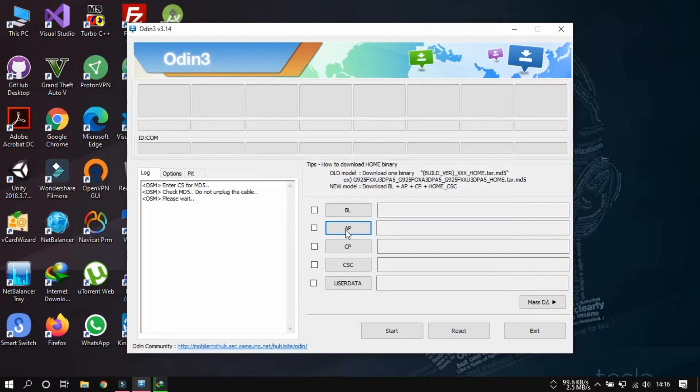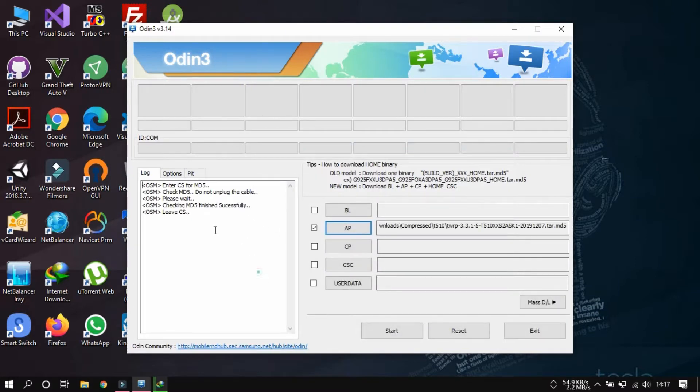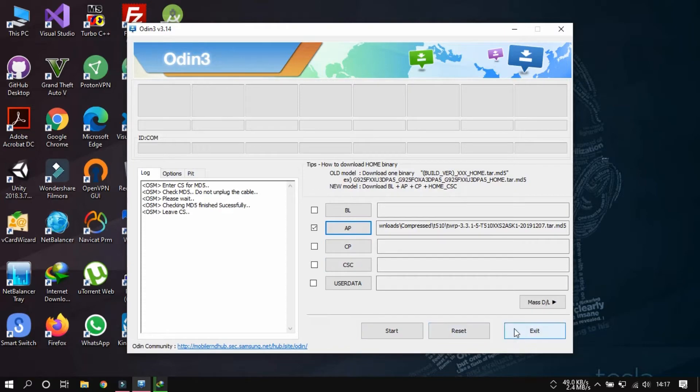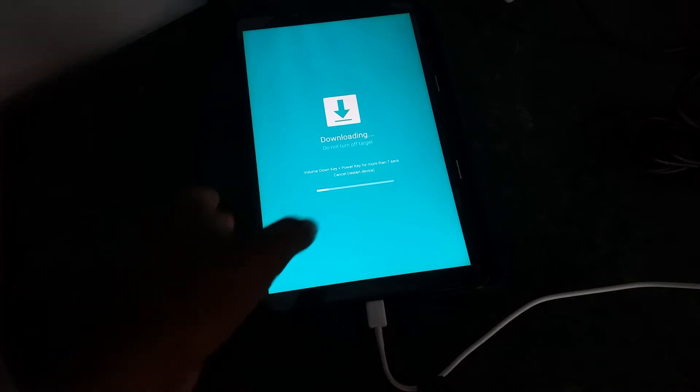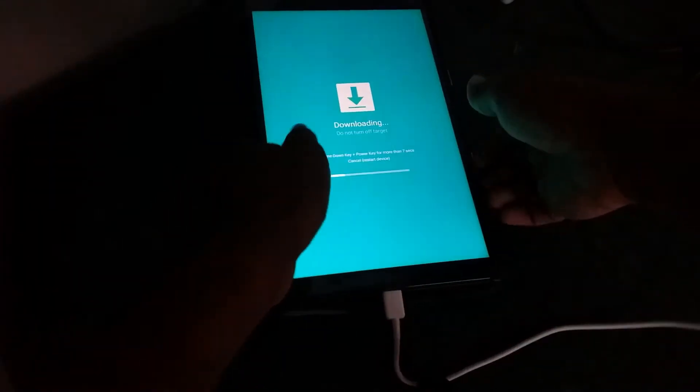Install the TWRP recovery. And then you need to hit the start button. And it will show this. It would be faster than ever.